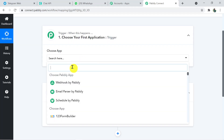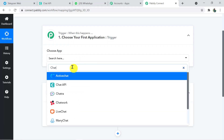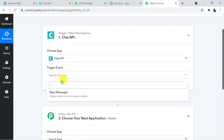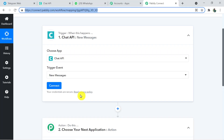Now choose the trigger application — select Chat API. We can't send WhatsApp messages directly, which is why we use Chat API, a third-party application. Note that Chat API is a paid software and Pabbly Connect doesn't own it. The trigger event to select is 'New Messages'.